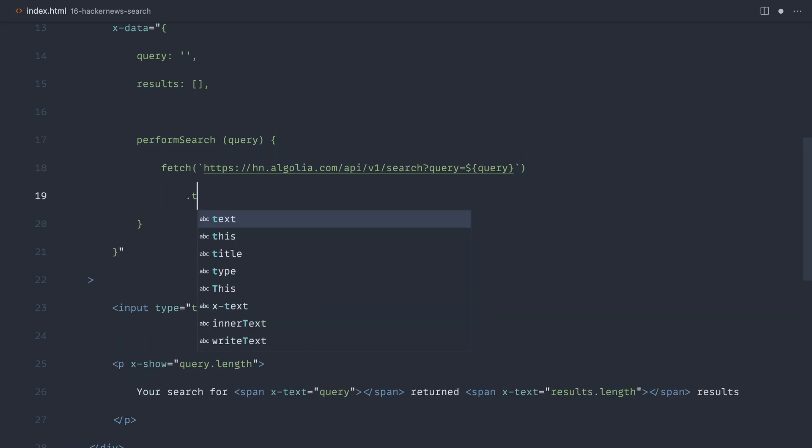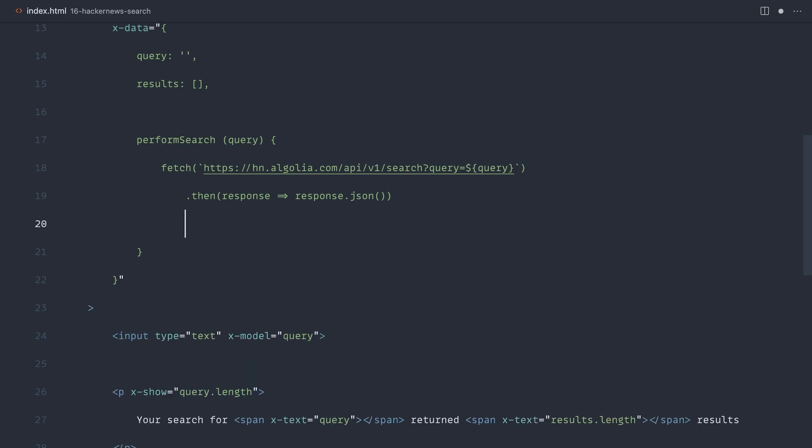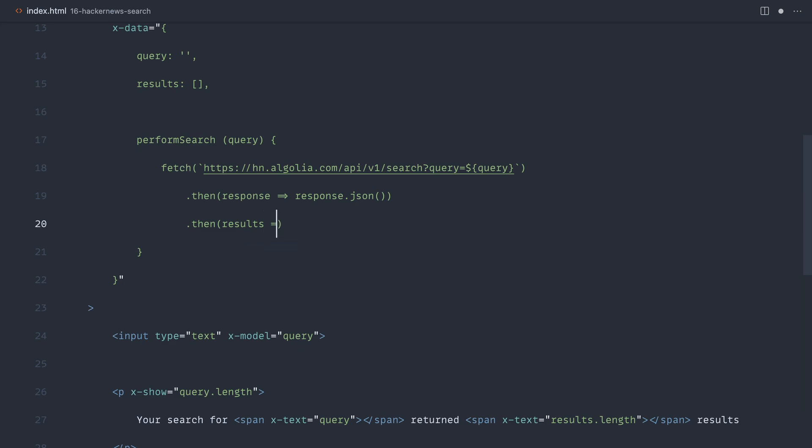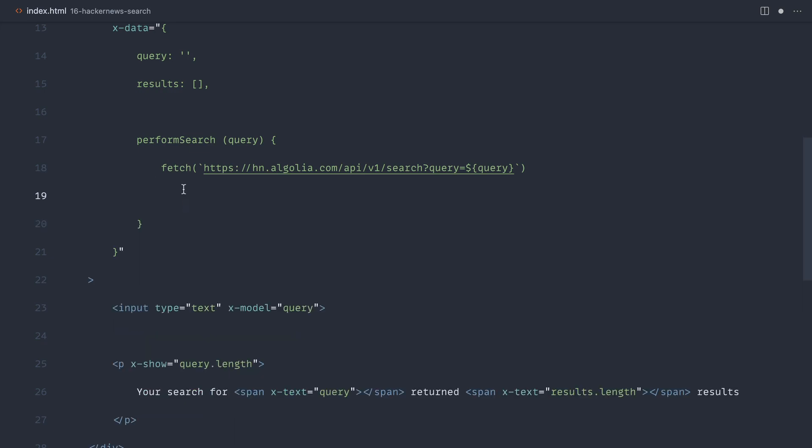And then once that request comes back, we can take the response and we can make sure we have that back as JSON. And then once that has finished, we can go ahead and assign that to our results. And that makes it really easy to iterate through. So once them results come back, we go ahead and set our results to results.hits. Now, let's just take a look at this first of all. So I'm going to go ahead and get rid of these two lines just so we're completely clear. And let's see what happens when we perform the search.